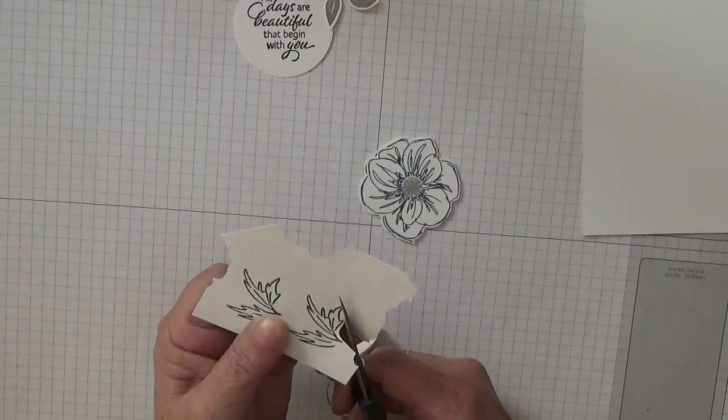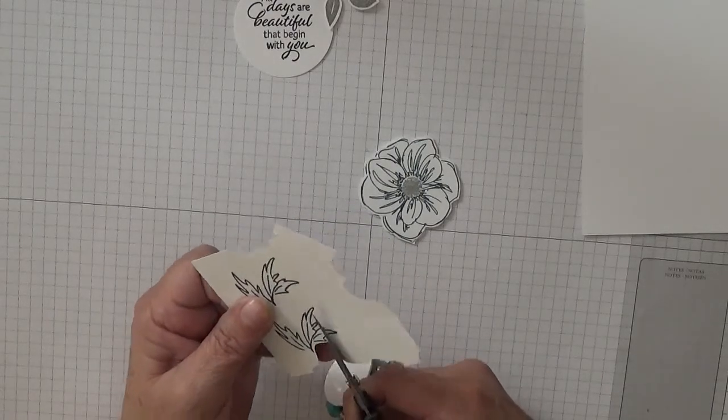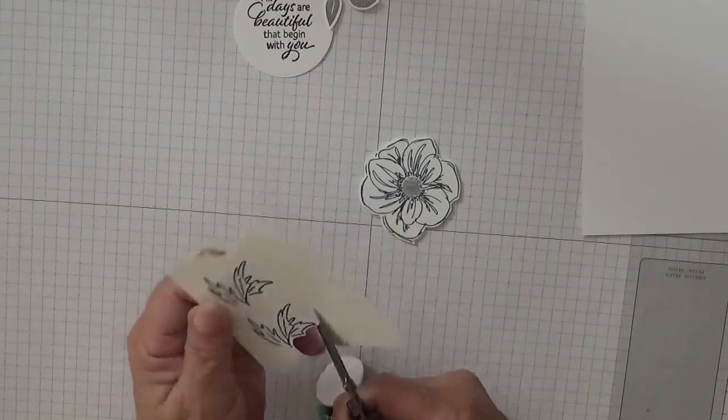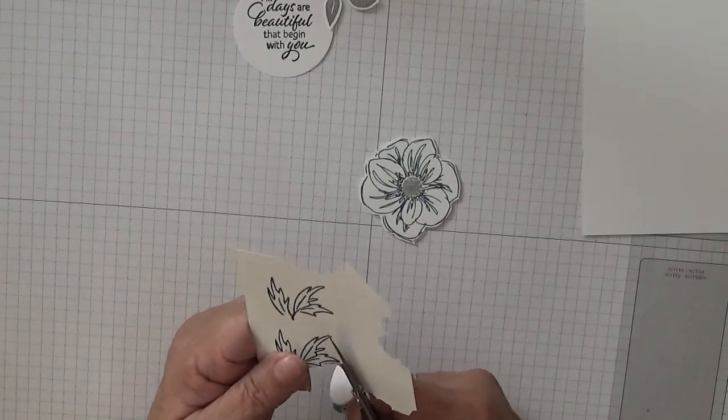All fussy cutting. You must hate me, all I do is fussy cut.